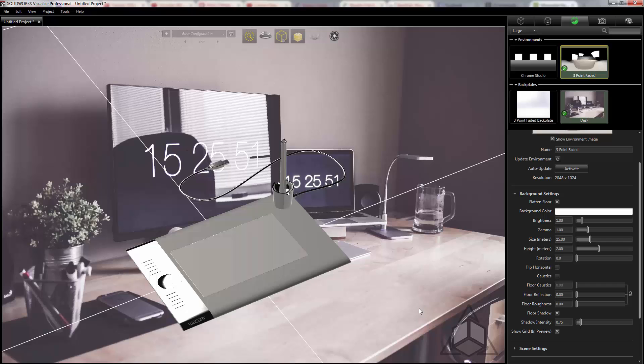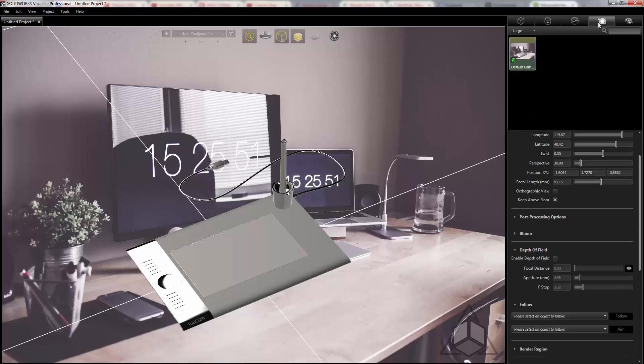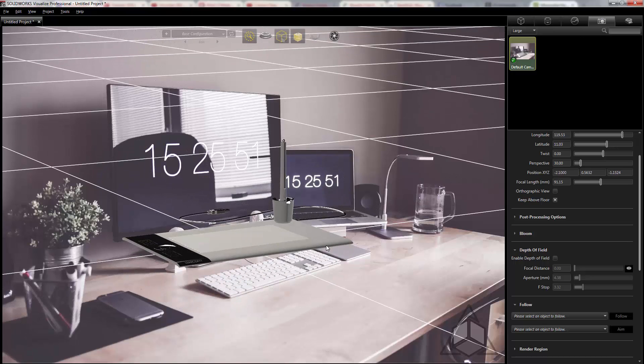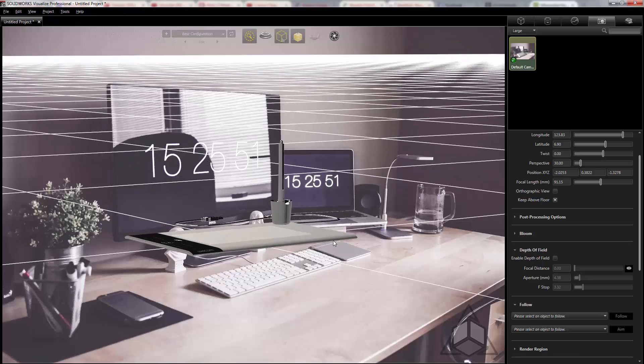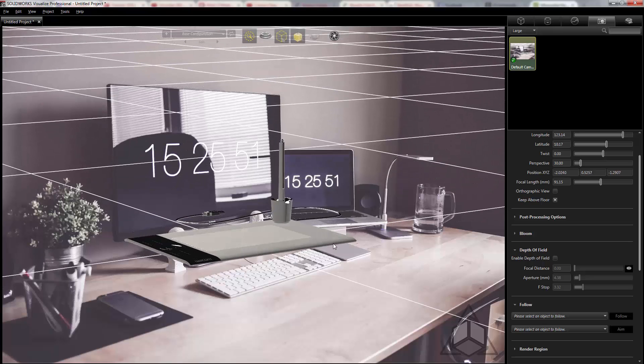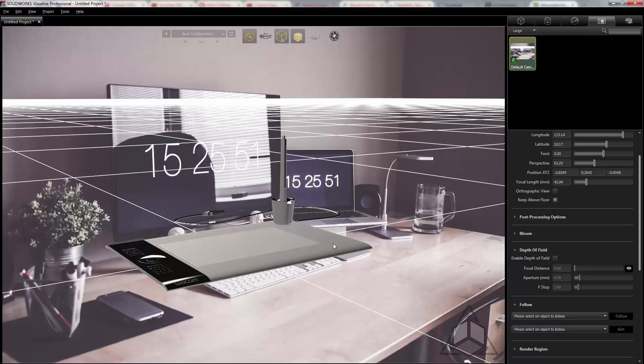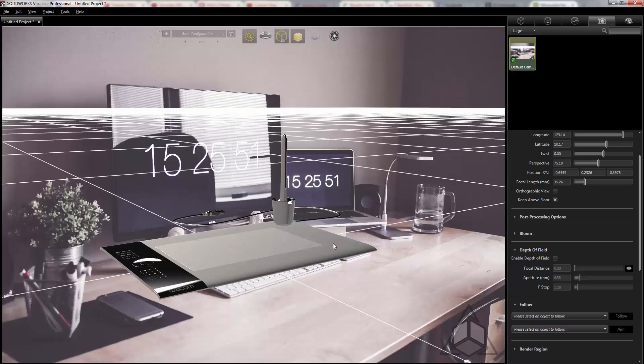I'm going to start manipulating the model around. Now remember with Visualize our camera controls are located either from within the camera tab or by using ALT and the mouse. I typically use ALT and the mouse. So here I'll use ALT and my left mouse button and we'll get this rotated around and remember ALT and the scroll wheel will allow us to adjust perspective by changing our focal length.